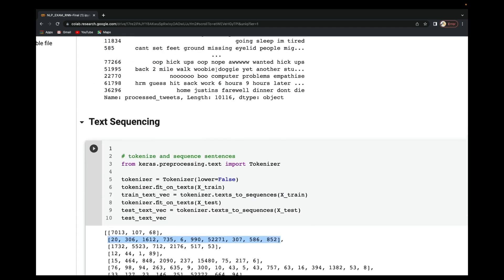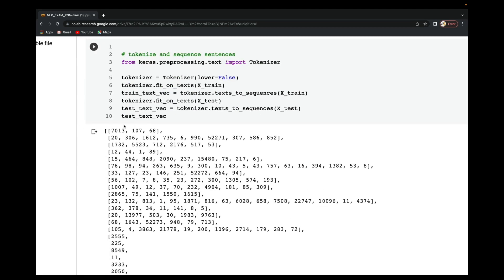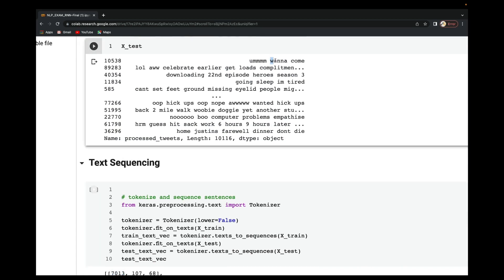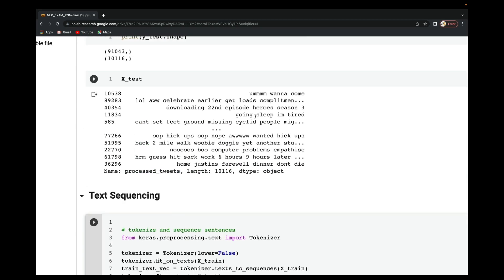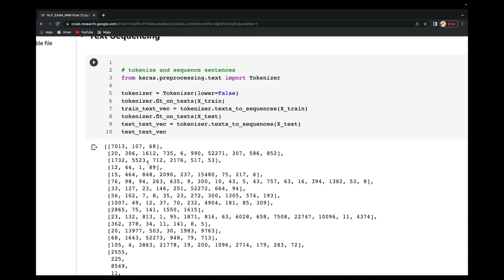This word 'arm' is now represented as 7031, and 'this' has been sequenced to 107, and 'come' has been sequenced to 668 respectively. So all words have been converted into their corresponding numeric representations.